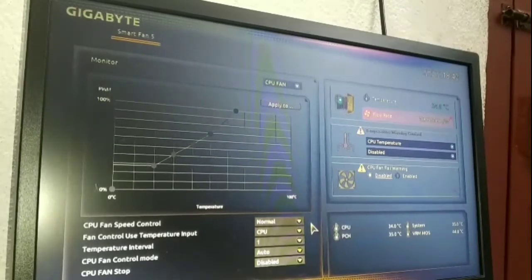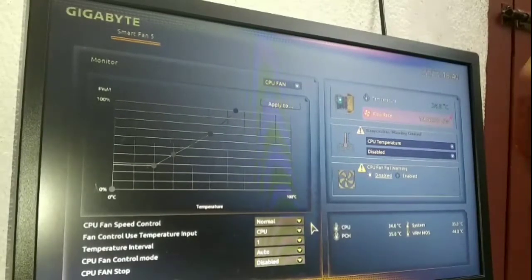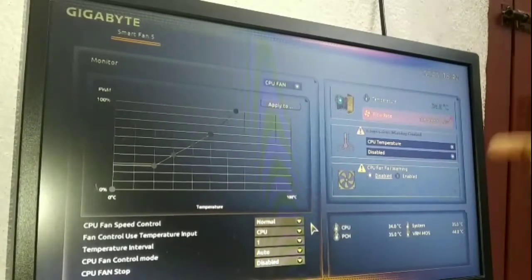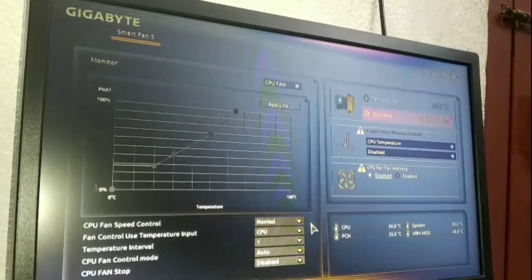When you install an exhaust fan, it will show Exhaust Fan 1, Exhaust Fan 2, Exhaust Fan 3 in the BIOS interface.